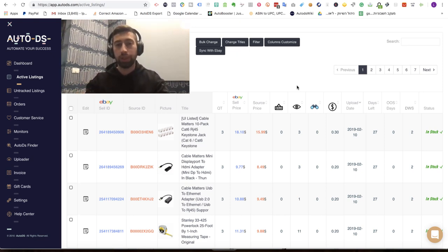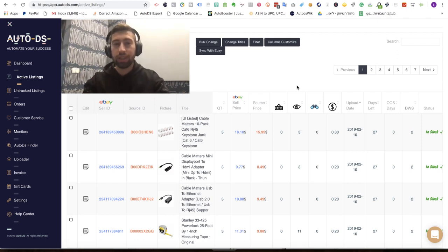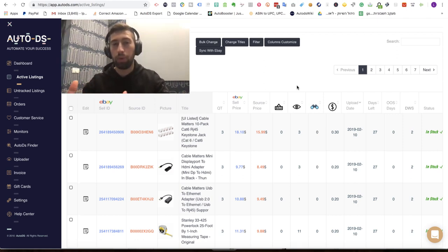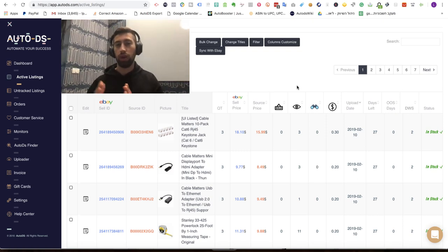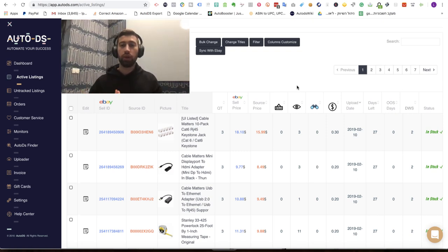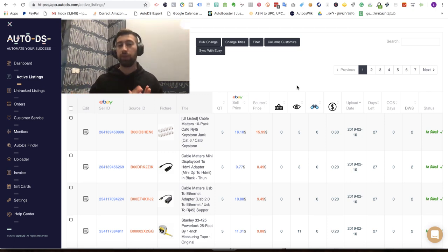And now we can show you which of your products is possibly a Vero product. Until now, in our tool and in any other tool, you can only know while you upload the product if the product is Vero or not.